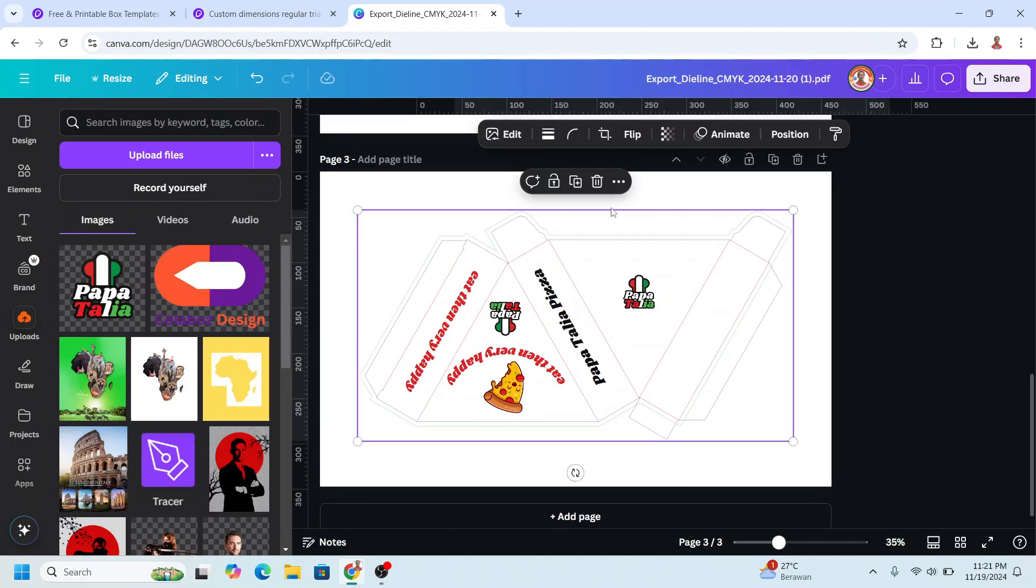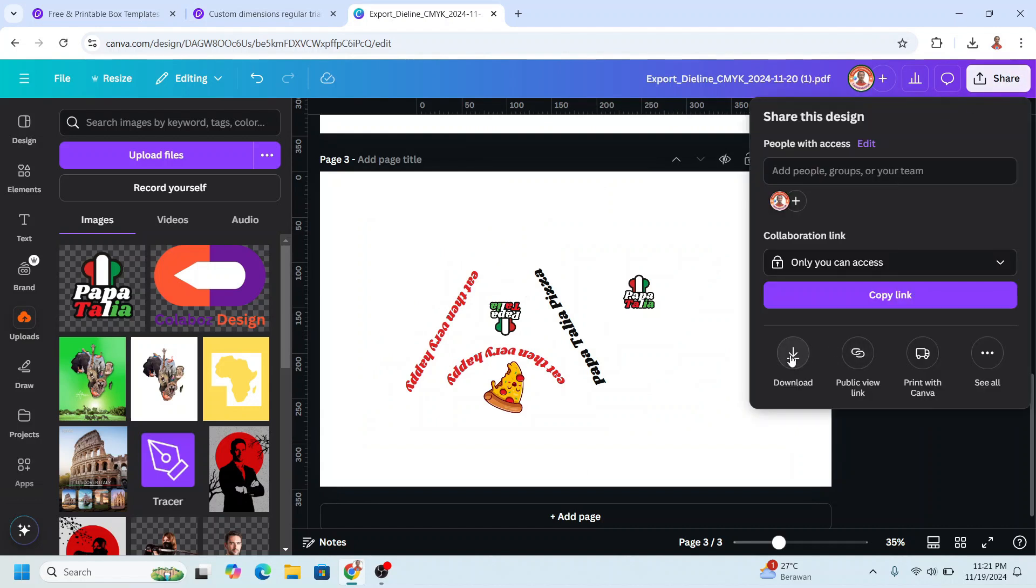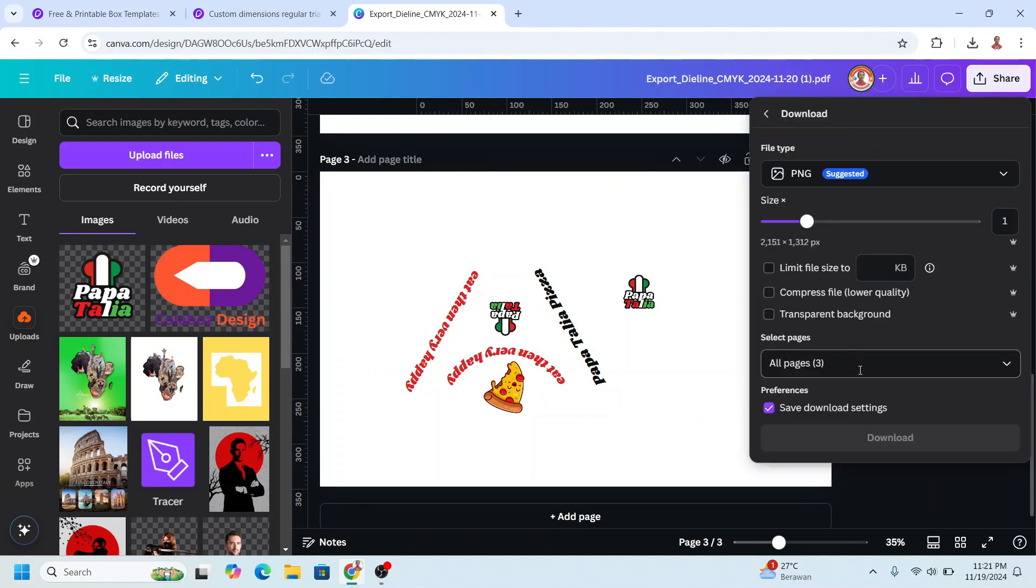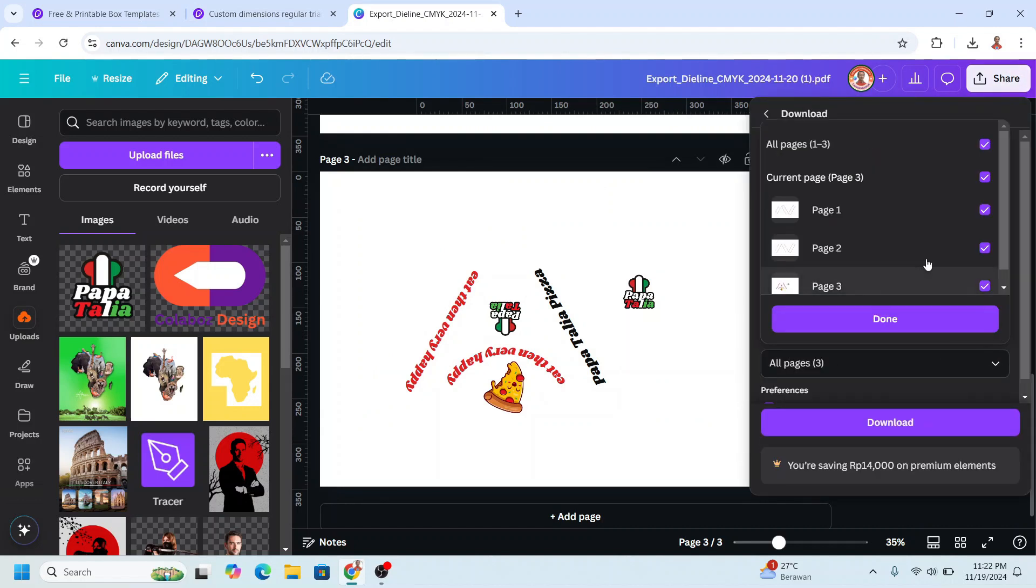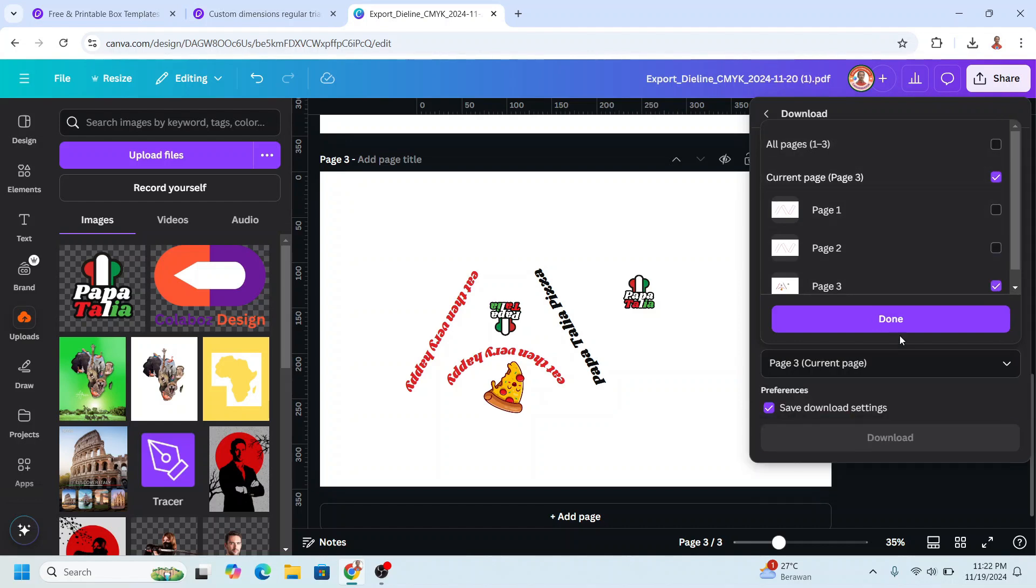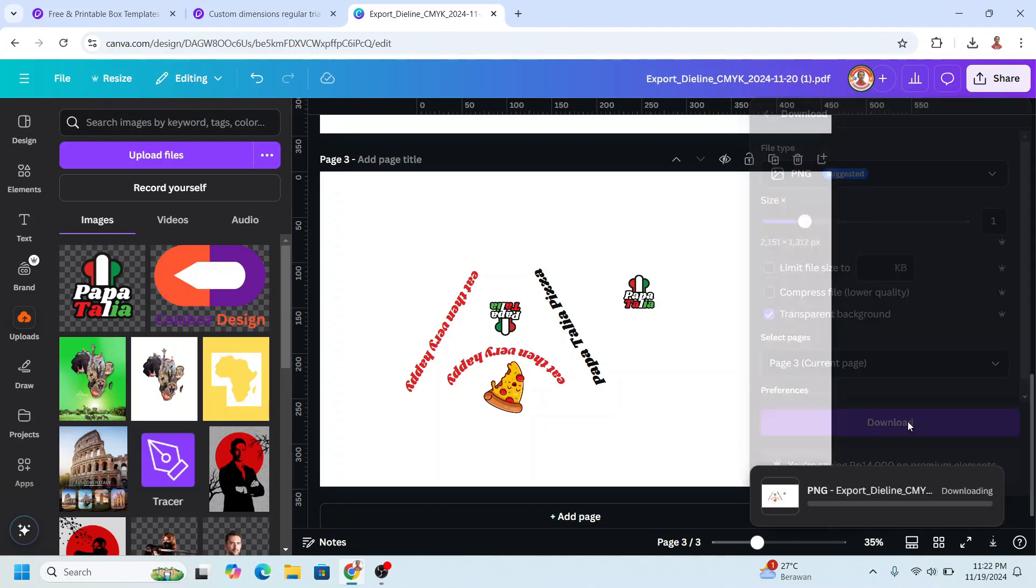Then I will remove this die line and download as PNG with transparent background, page 3 only. Done and download.